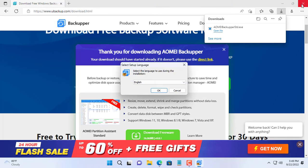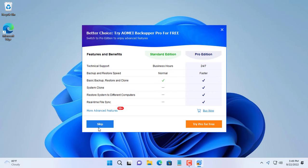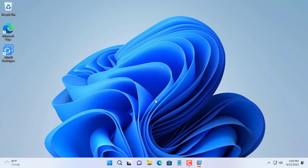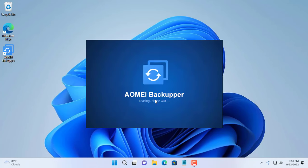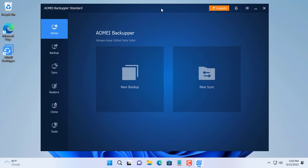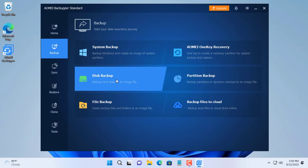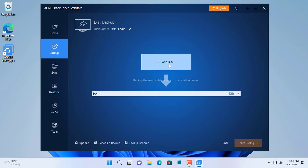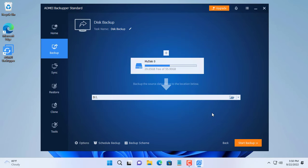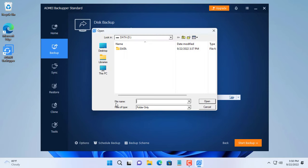To backup hard drive images running Windows 11, I use the software AOMEI Backupper. You just need to use the free version of the software to create a hard drive image of your Windows 11 operating system. After installation, make a backup. You choose the source hard drive as the solid state drive running Windows operating system, and the backup image will be stored on the traditional hard drive.